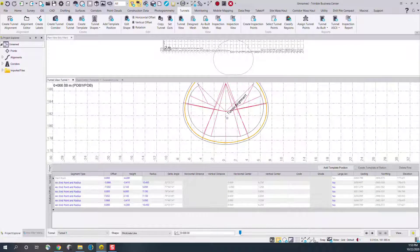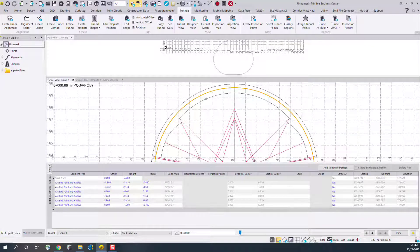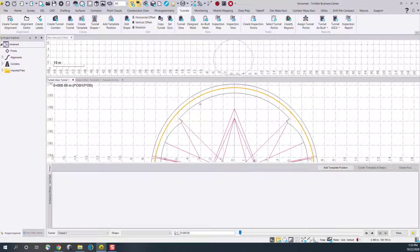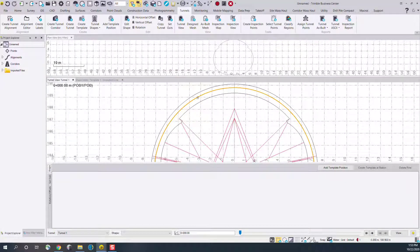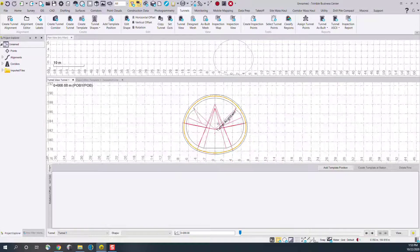If I go to the tunnel view, I can see all of those shapes now sitting in one view. I can look at my concrete line, my shotcrete, and my excavation lines.